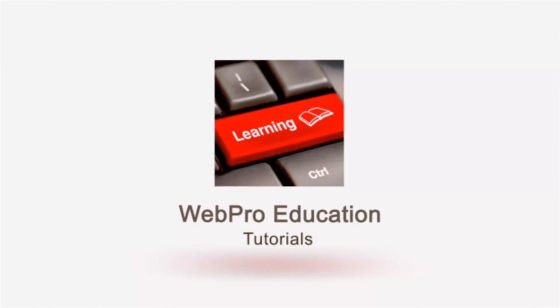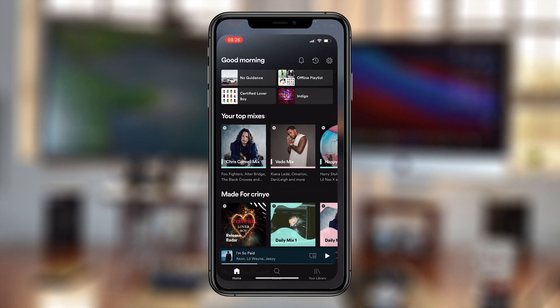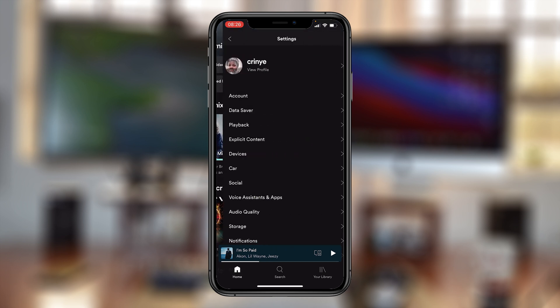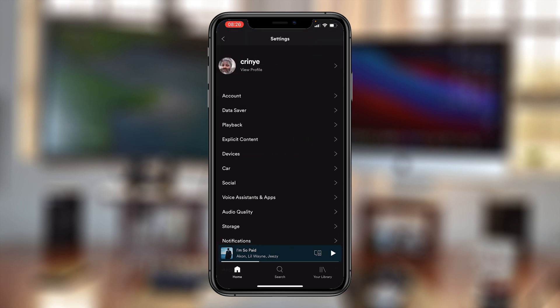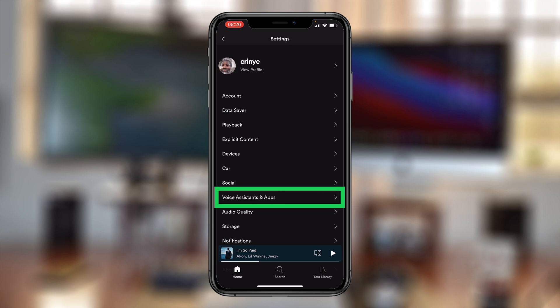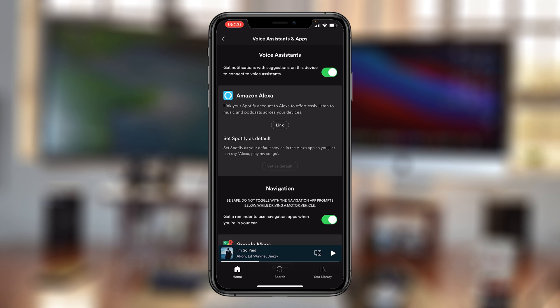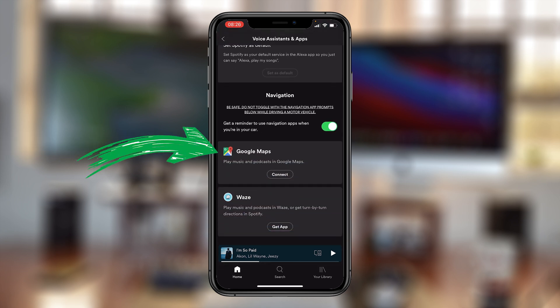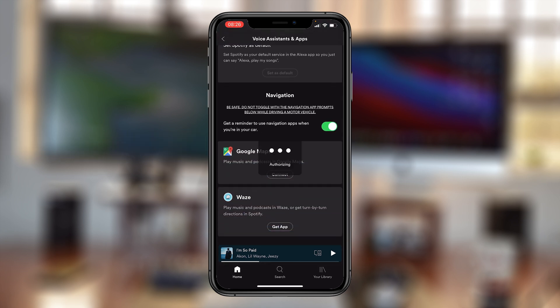So to link the two up, simply go to Spotify and then tap on the settings wheel icon in the top right corner. On the settings page, go ahead and tap on Voice Assistance and Apps. On that page, scroll down to Google Maps and then tap on Connect.